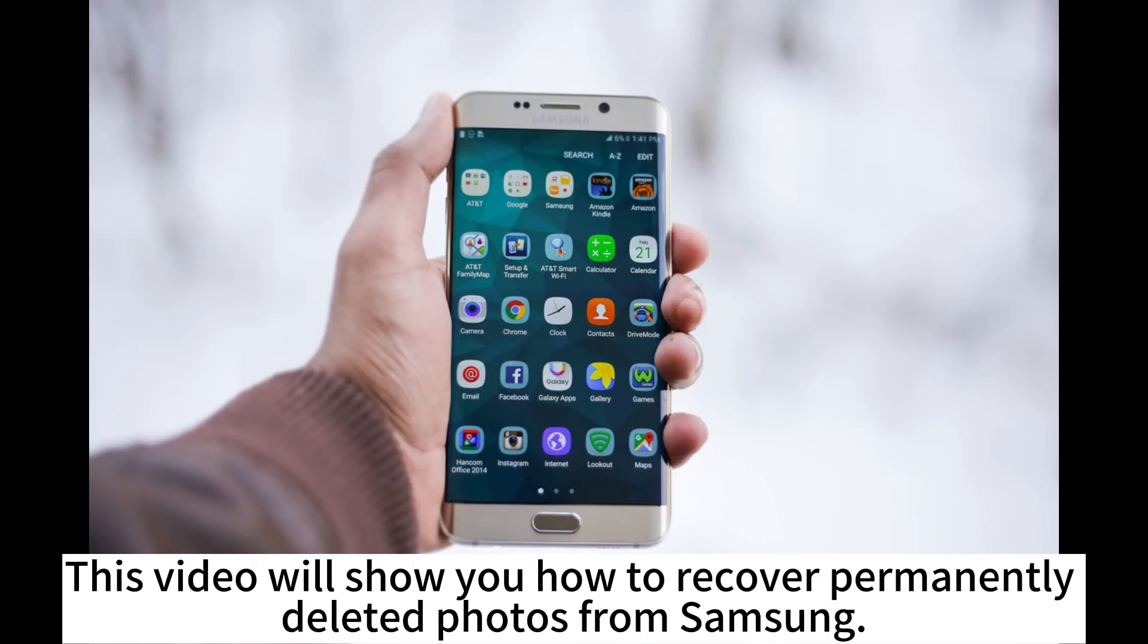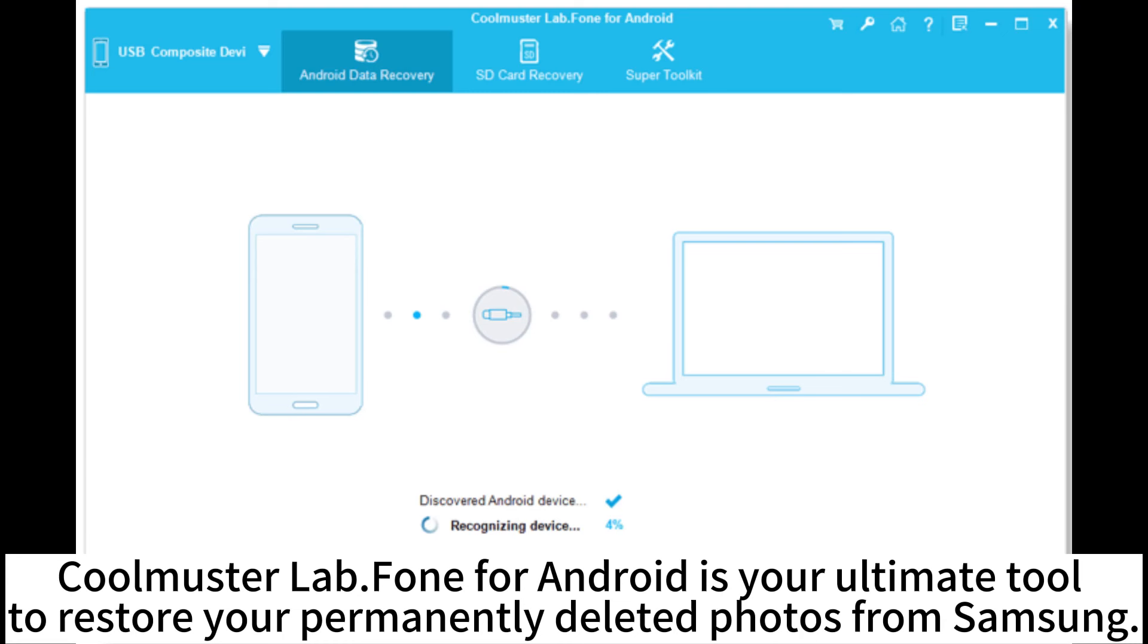This video will show you how to recover permanently deleted photos from Samsung. Coolmaster Lab.Fone for Android is your ultimate tool to restore your permanently deleted photos from Samsung.